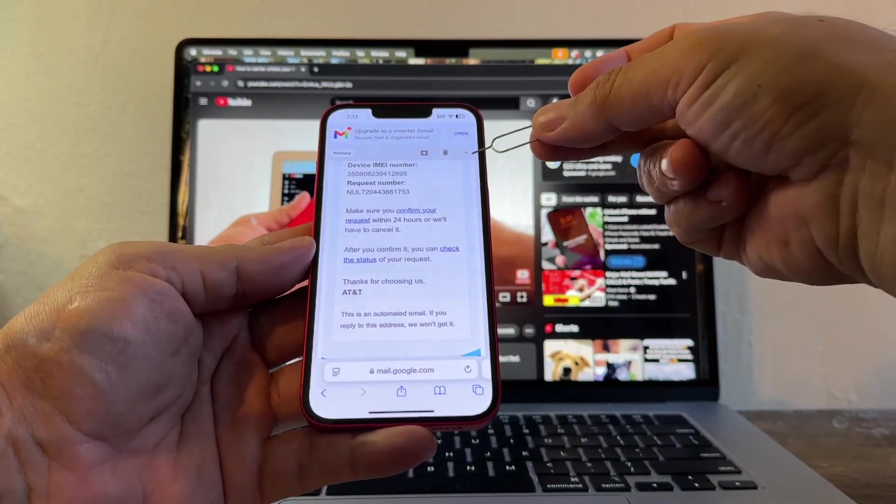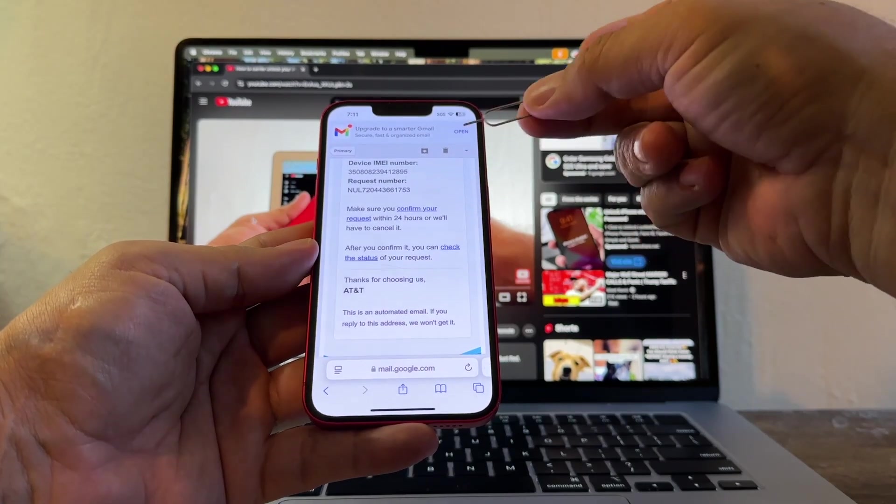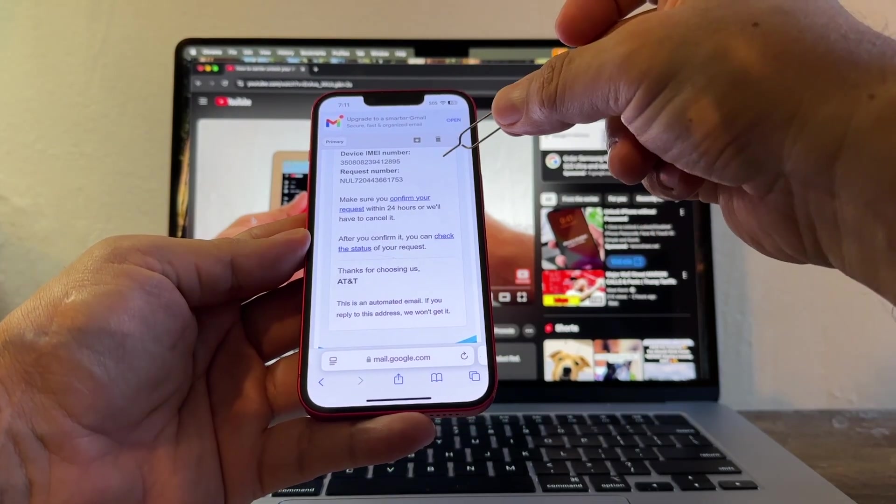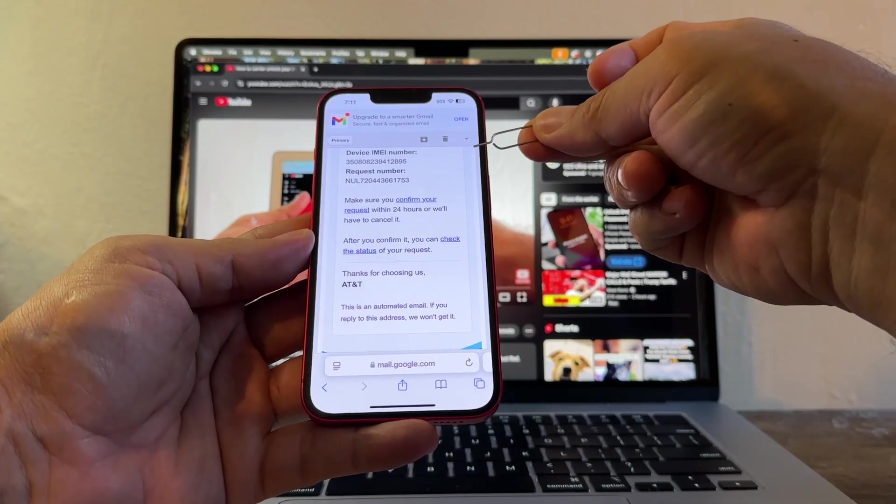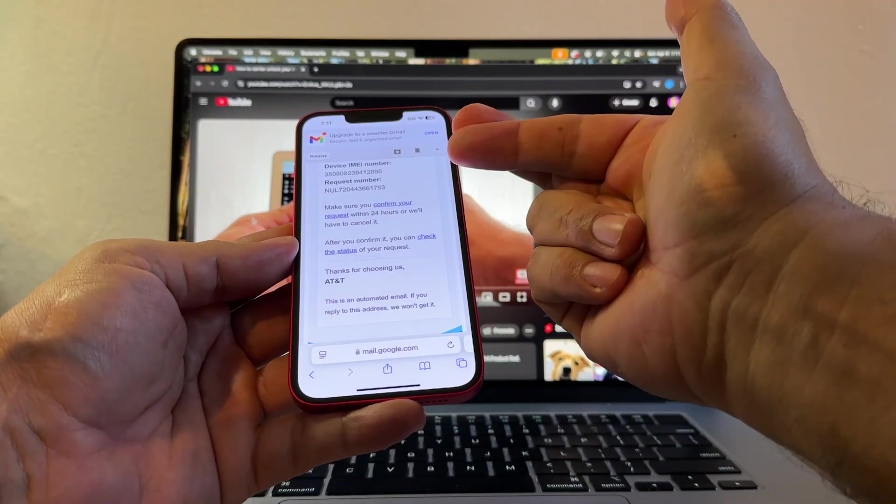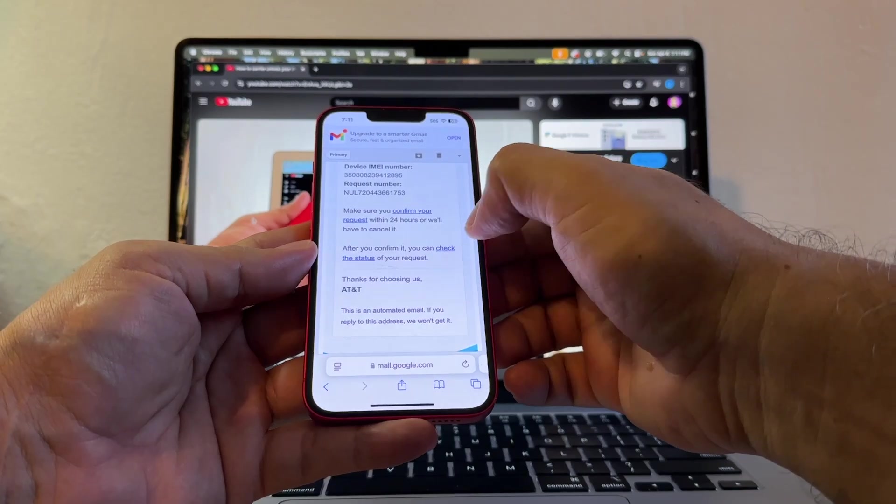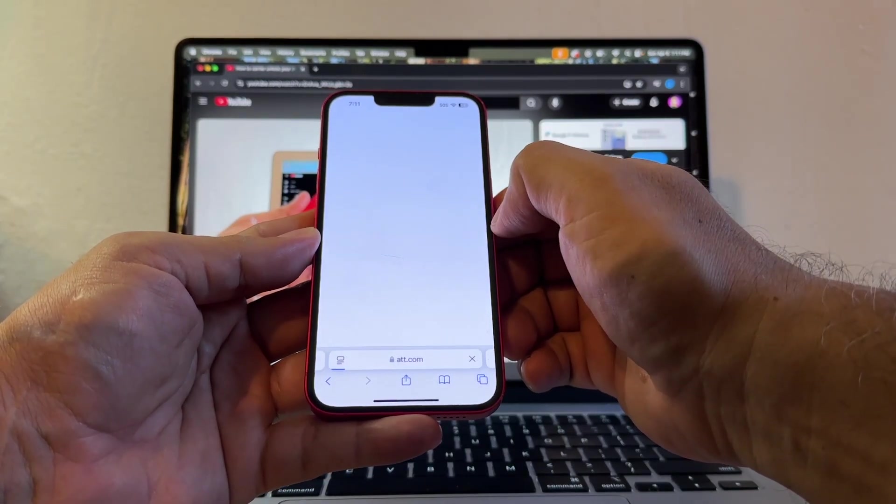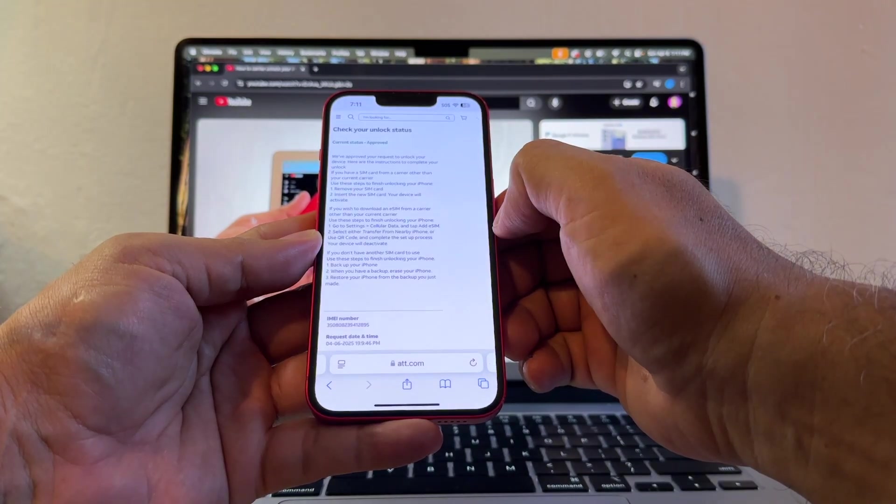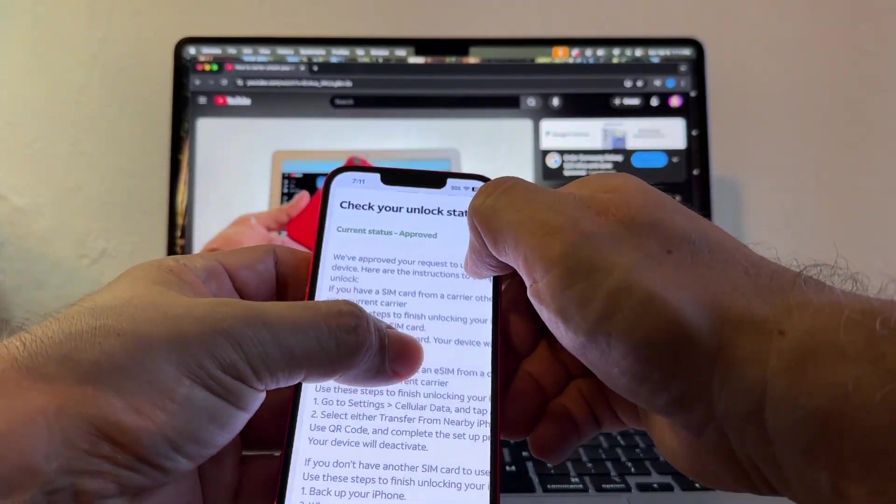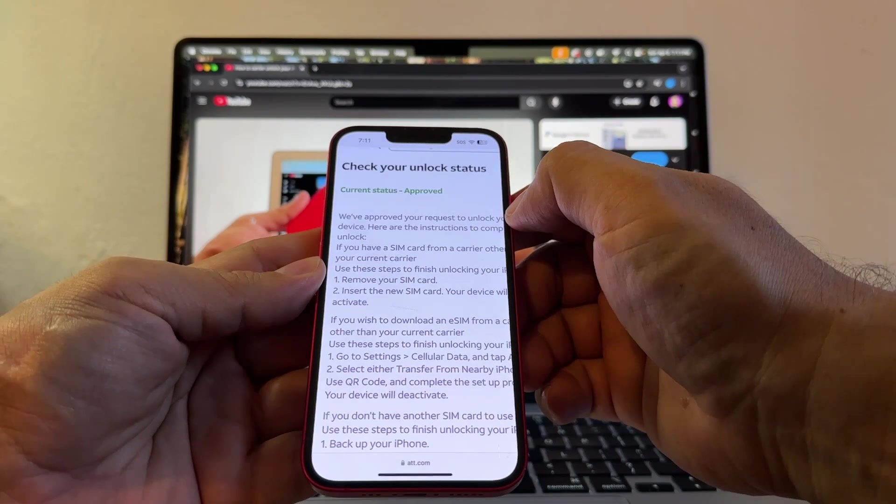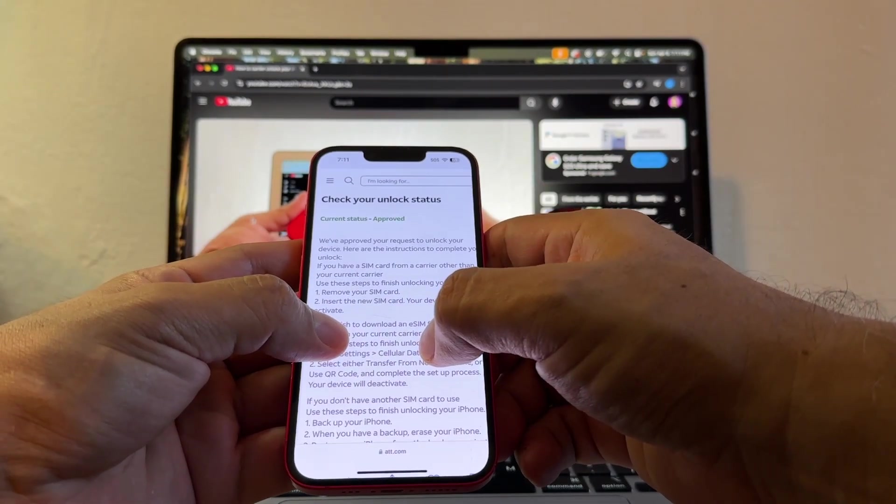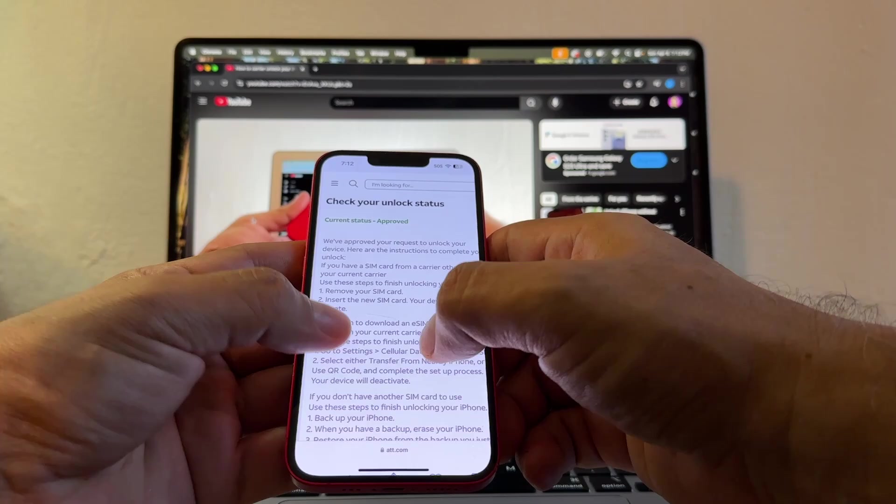So I'm going to go back to my email and I'm going to click check the status again. Chances are I'm going to get an answer. It's either approve or deny. If they deny that request, AT&T is always going to tell you the reason why. Always cross your fingers and then click check the status. Let's see what happened. Boom. Approve. Current status approve. We approve your request to unlock your device. Here are the instructions.